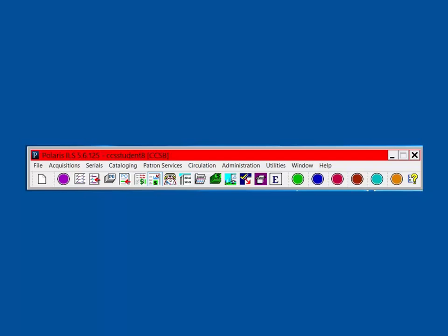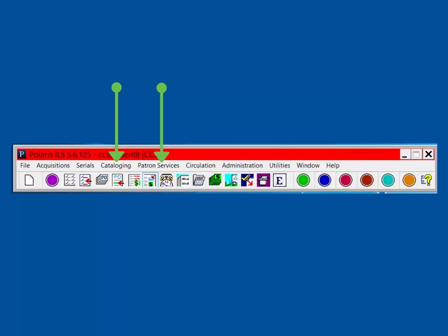For example, if you want to find bibliographic records, you need to open the Cataloging menu header. If you want to locate patron records, you need to open the Patron Services menu header. The Find Tool can consist of up to 6 tabs depending on what type of record or object you are searching for.